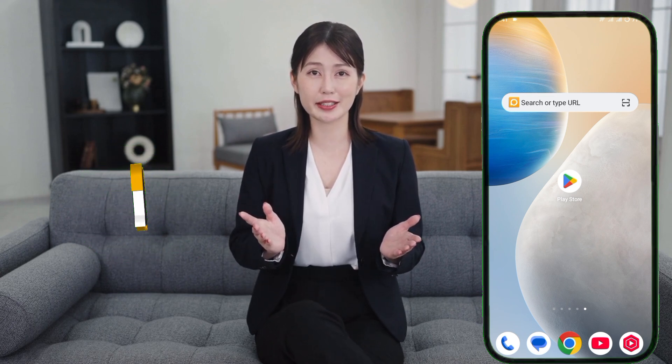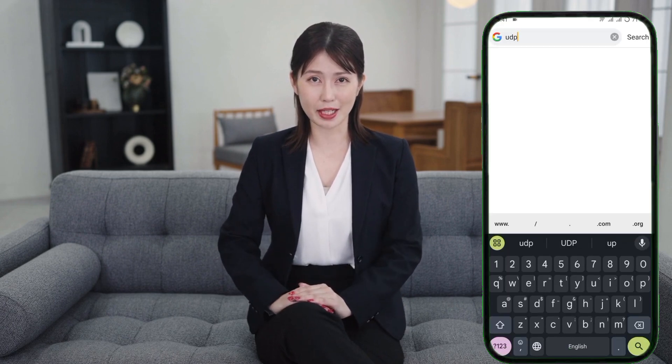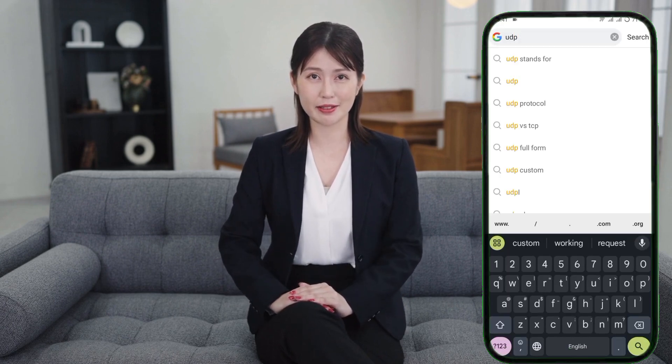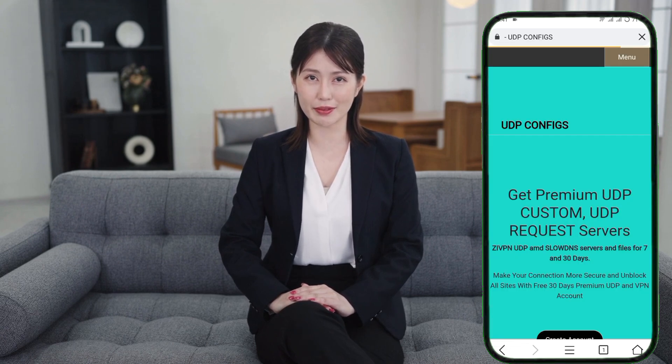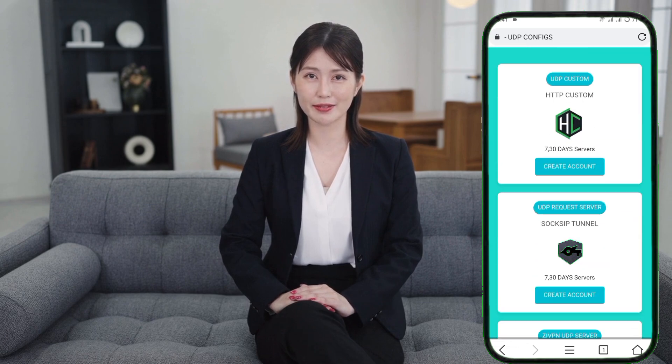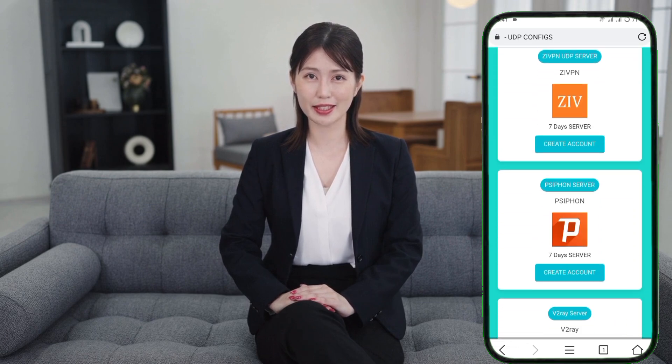Let's start by creating a Syphon server. Open any browser and type UDP Custom in the search bar, then press Enter. From the search results, select the UDP Custom website. Once you're on the home page, scroll down to the Services section and find the Syphon server option. Tap on it to proceed.